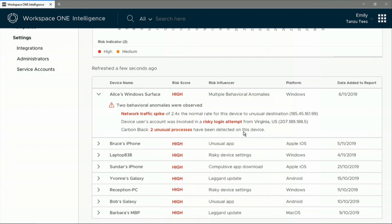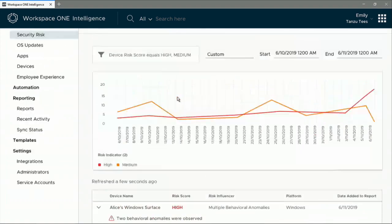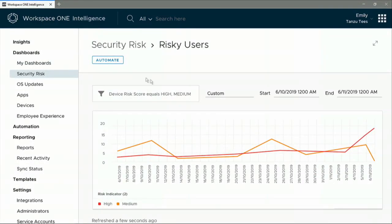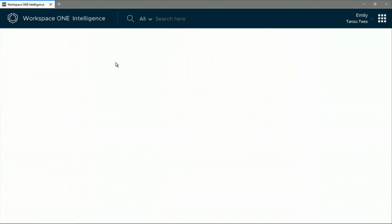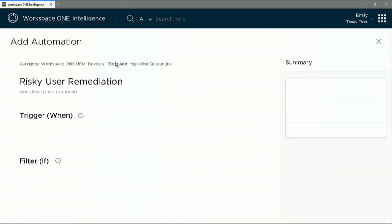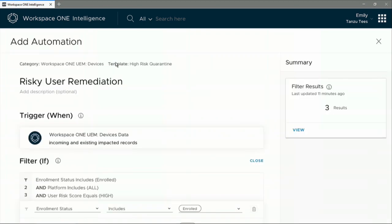All this unexpected behavior raises Alice's risk score to high. But Workspace ONE really comes into the picture and provides automated tools to kick in here to remediate. And that's exactly what happened here.